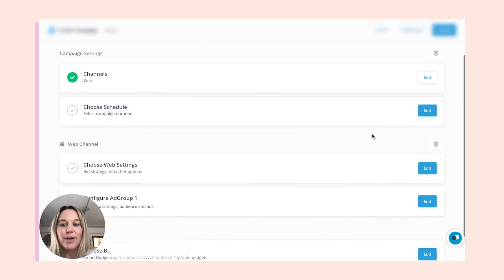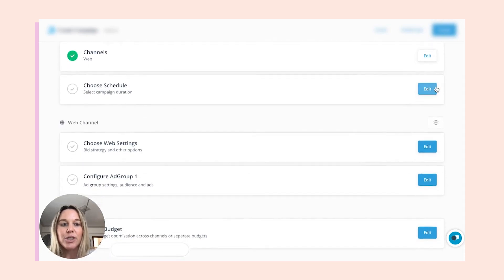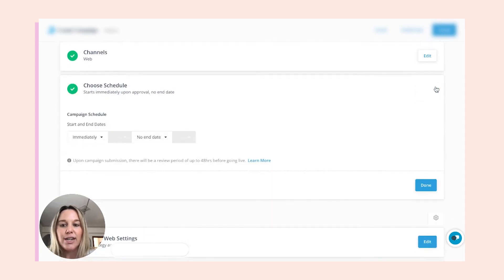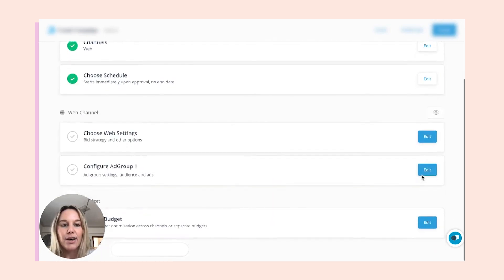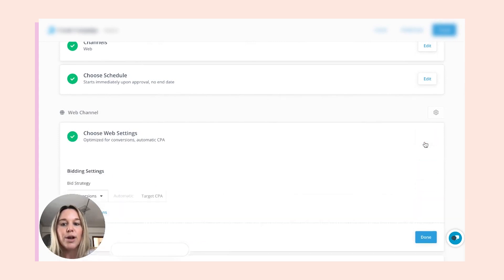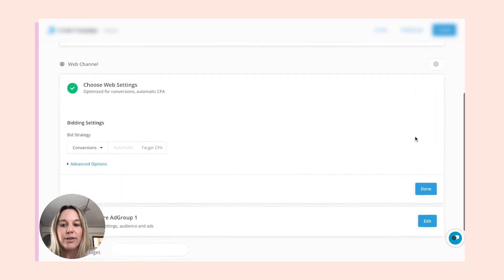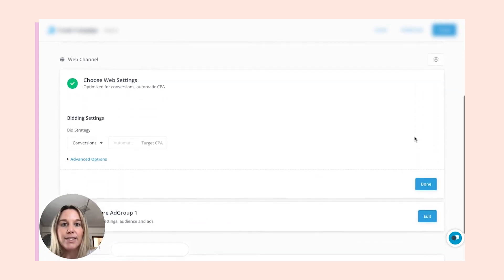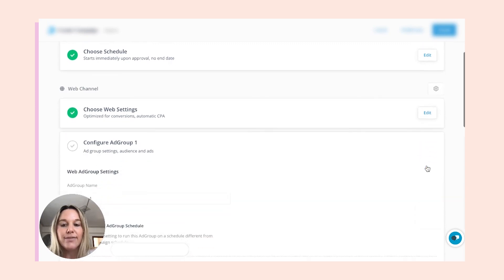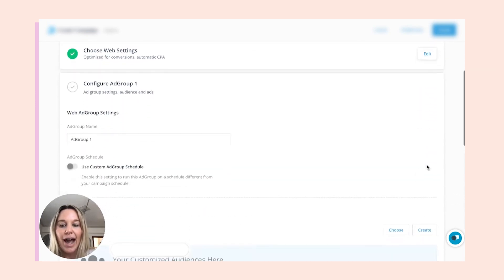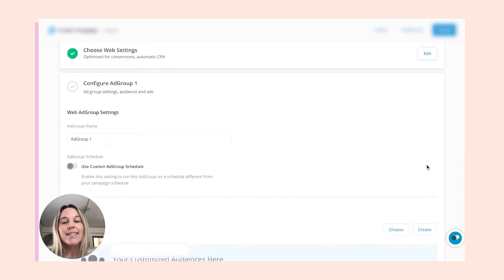In here, we would choose our duration. Let's say immediately, no end date. We'll choose our bid strategy. We're going to optimize for conversions here. Then when we get into the configuration of our ad group, this is where we select the audiences.